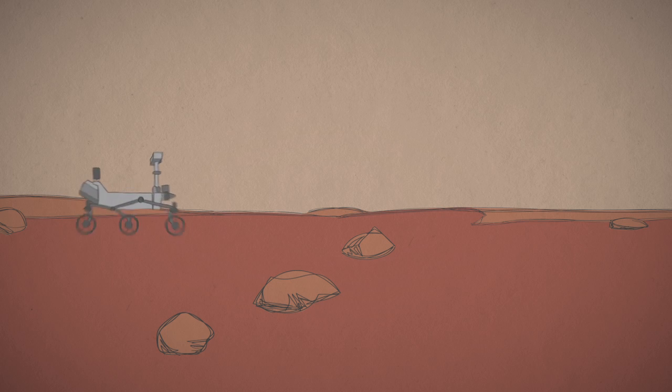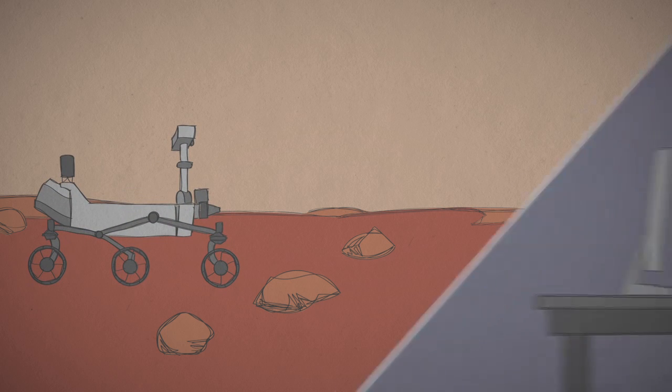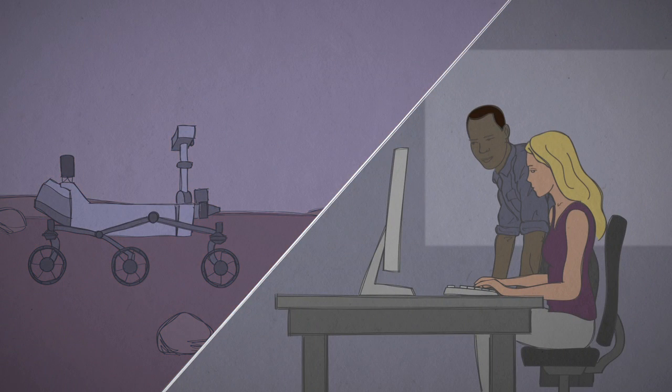Before a rover hits the road, engineers send computer commands overnight, telling it where to go the next day.